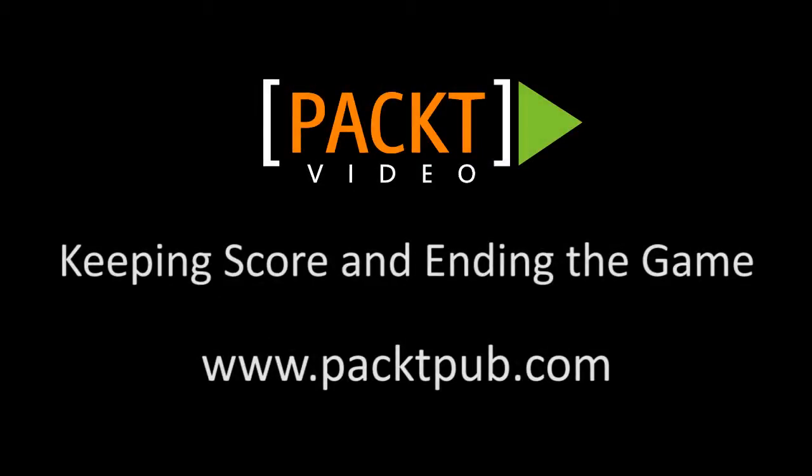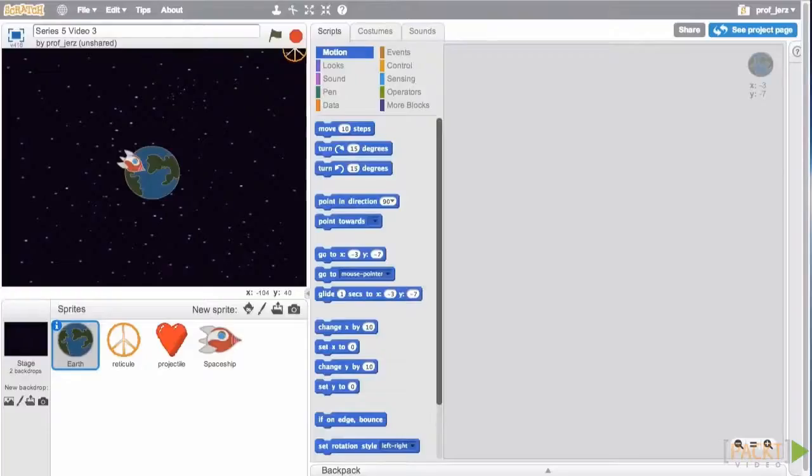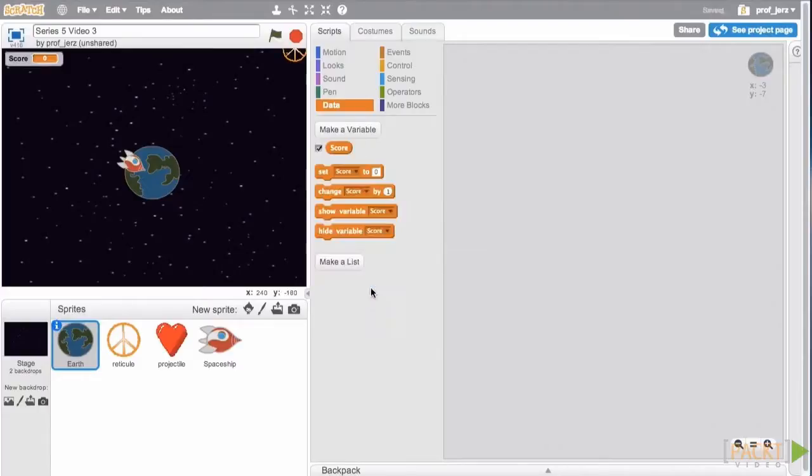So the mechanics of our base defense game work, but we need to keep track of the game state so we can find ways to keep the player more involved. We'll do that by keeping score and coming up with a threat that ends the game. The process here is the same as we've seen in other videos. We'll go to data, we'll make a variable and call it score.